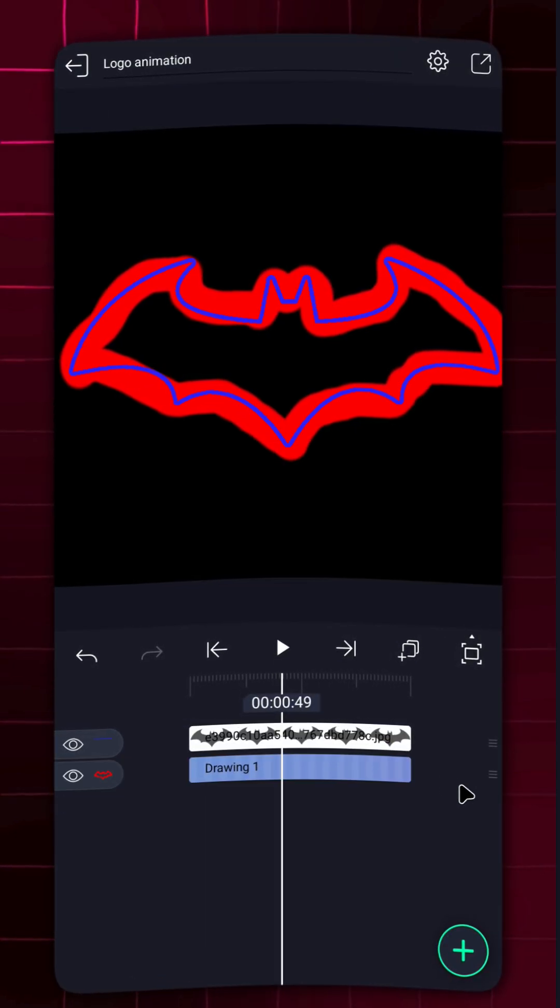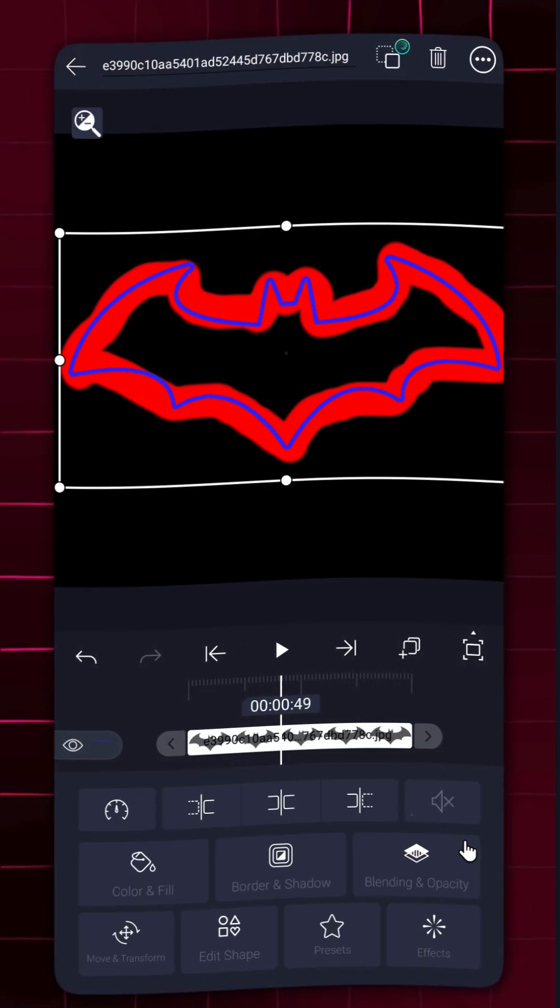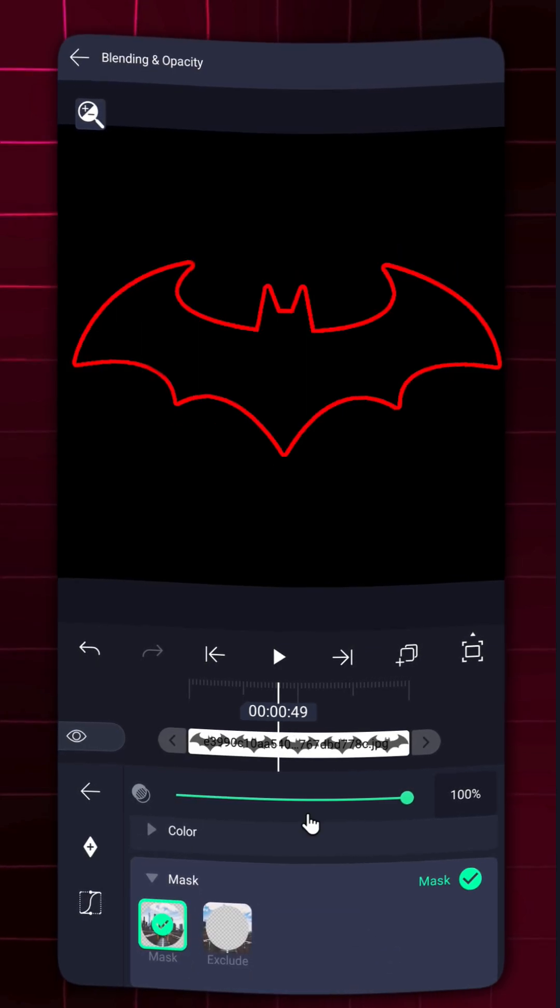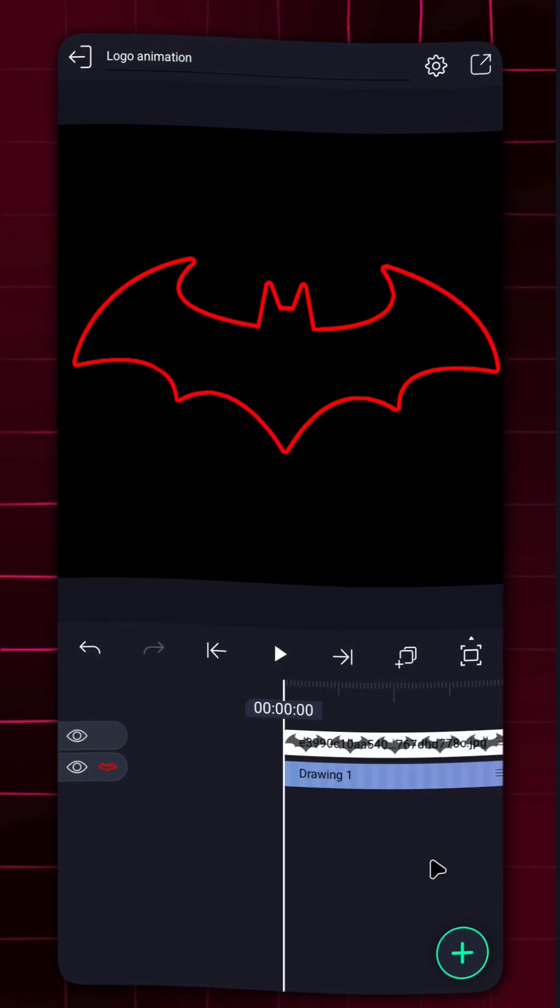Now, let's make it look clean. Mask the logo with the drawing layer to blend it perfectly.